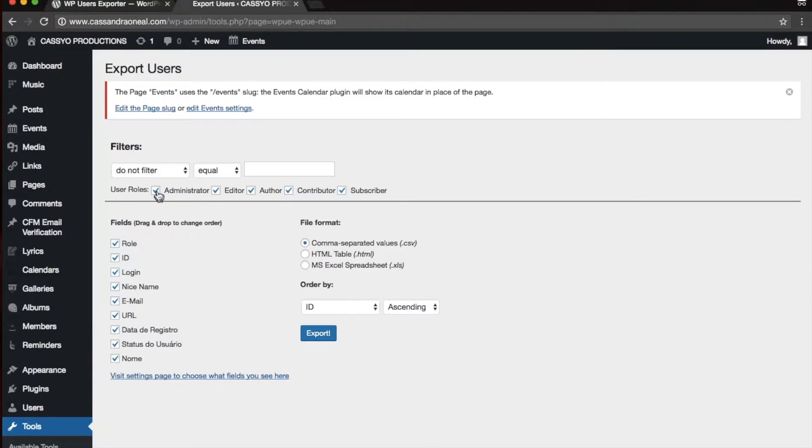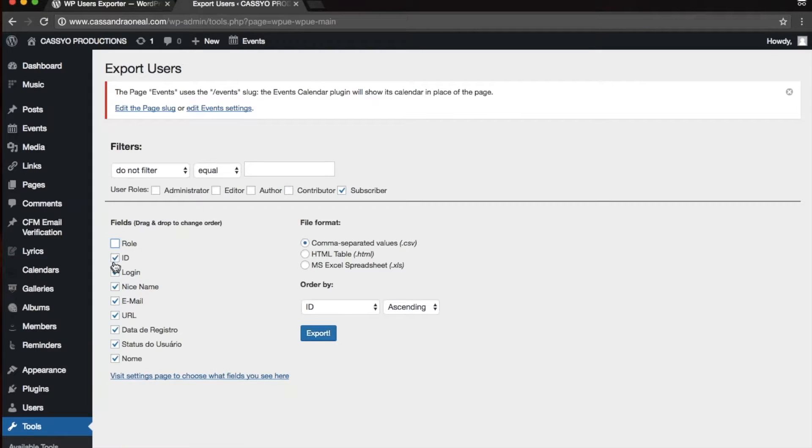You can select what roles you want to export. In this case, I'm just going to export subscribers, and I would like to see the person's login ID, their name, their email, and that's about all that I care about.